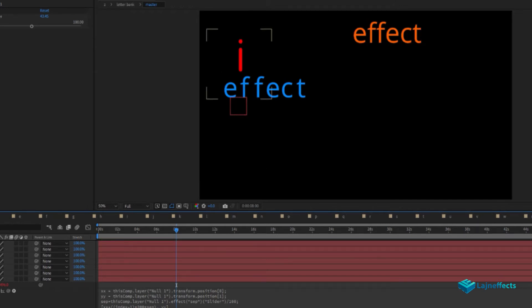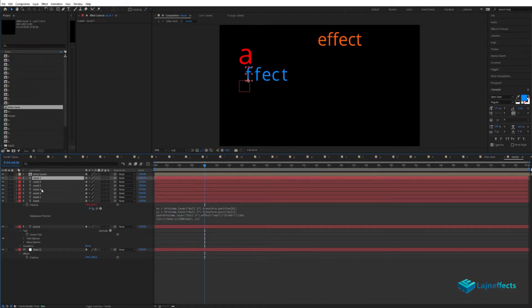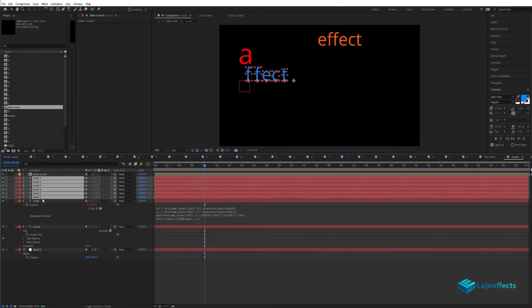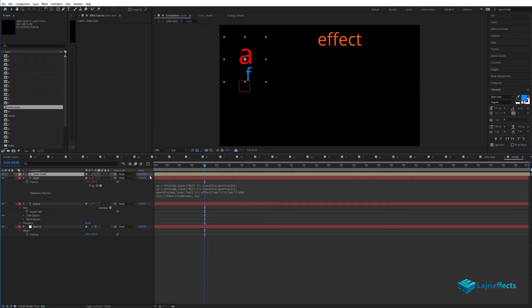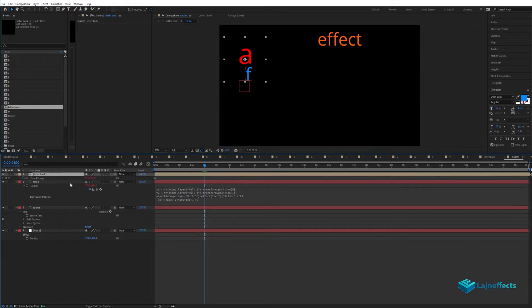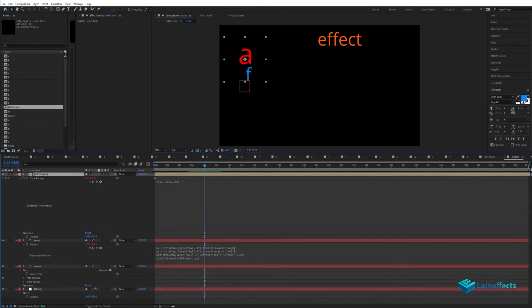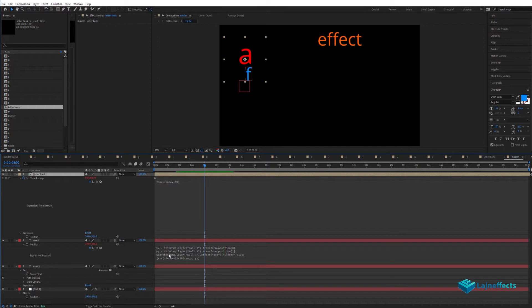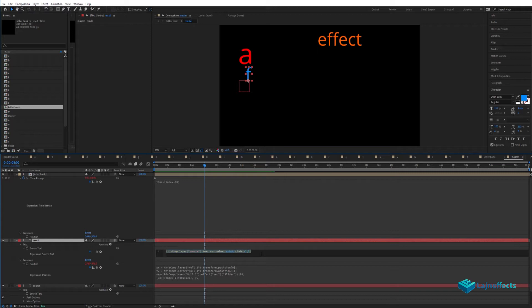After understanding the concept behind this idea, it's time to go back to our letter bank, our alphabet, and build the same concept. We'll go inside the time remapping properties and create the same effect based on the source text.